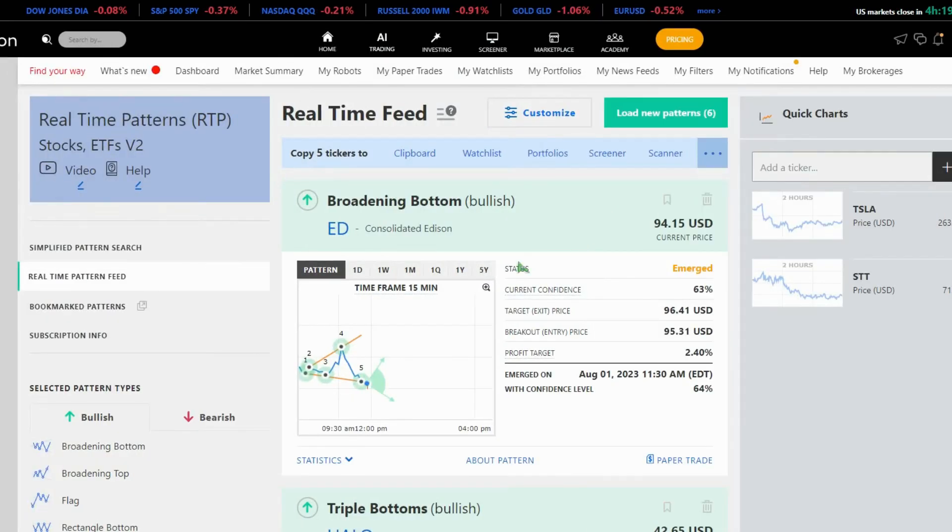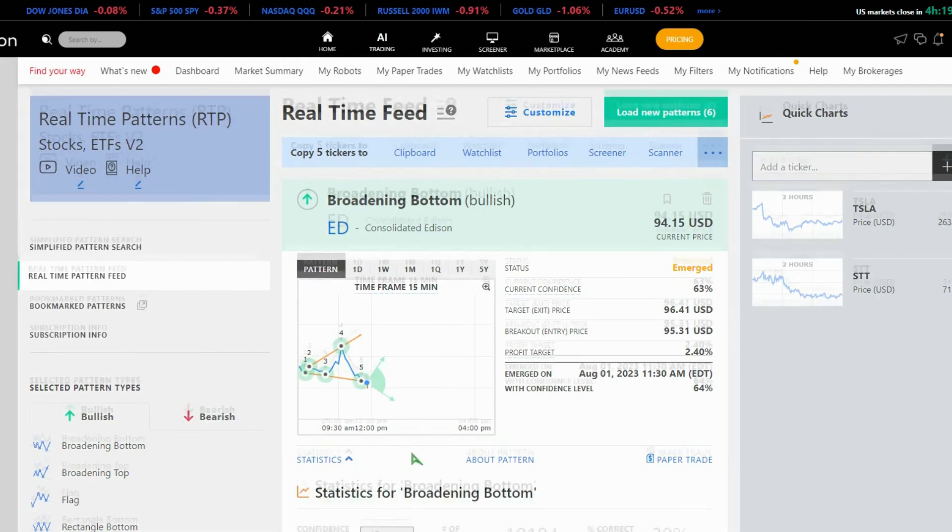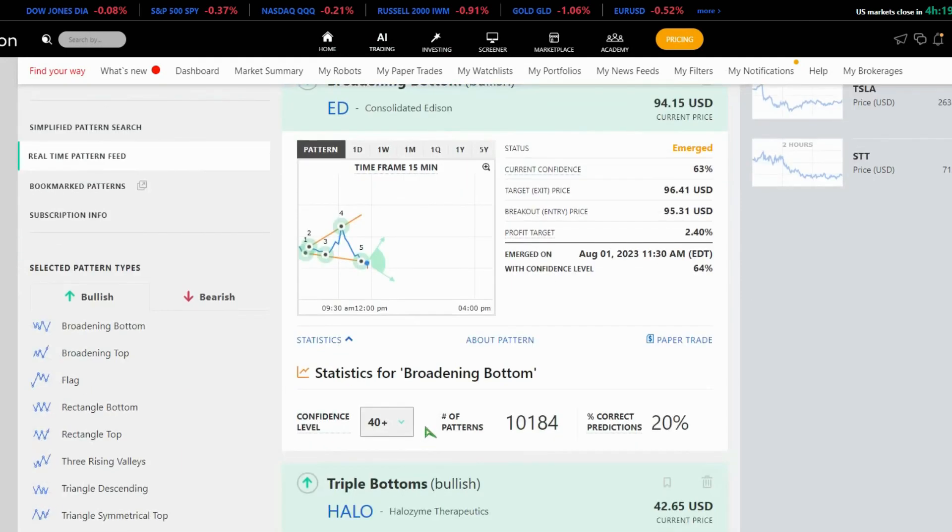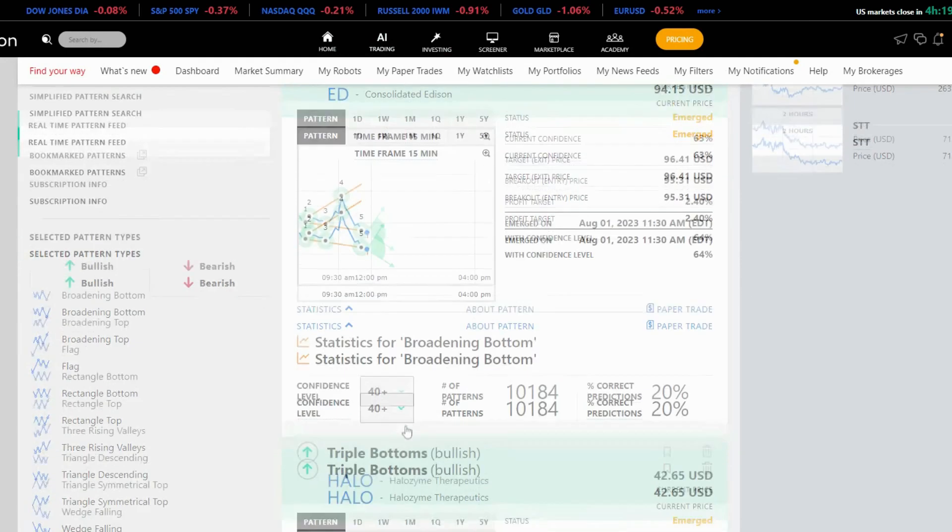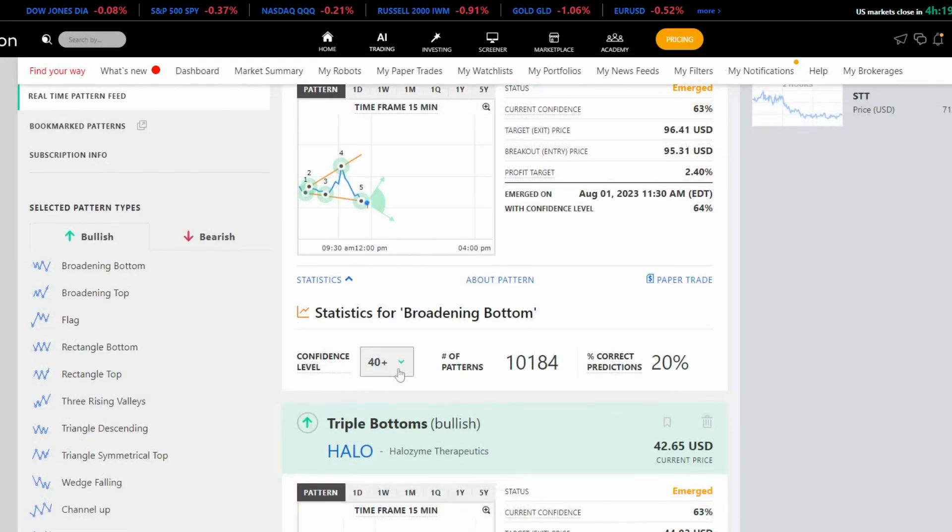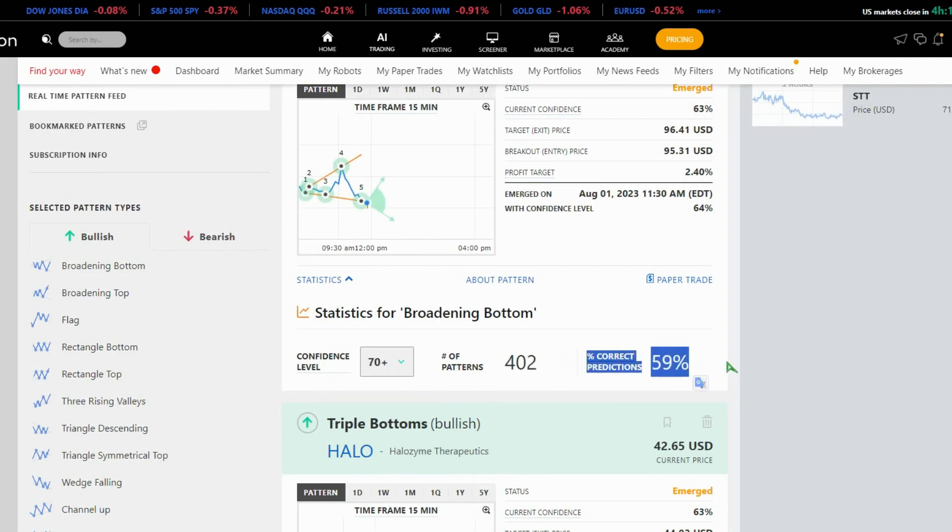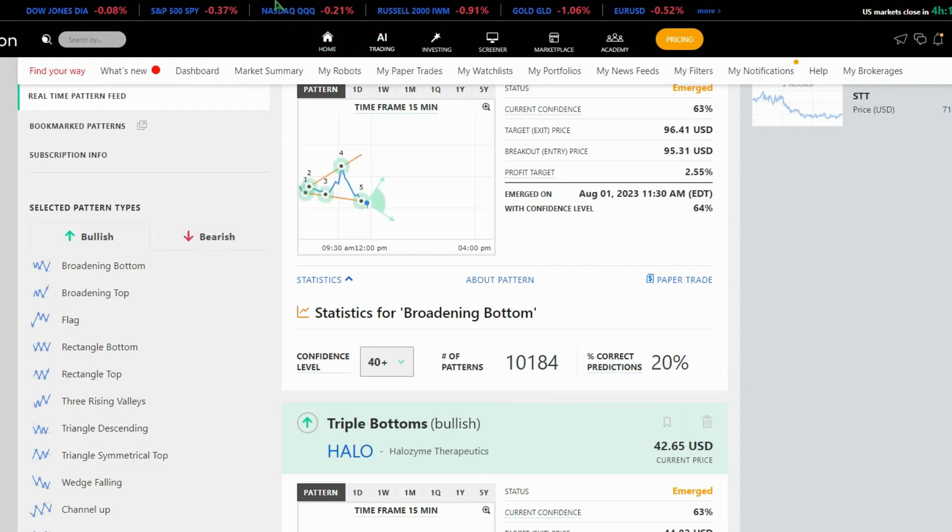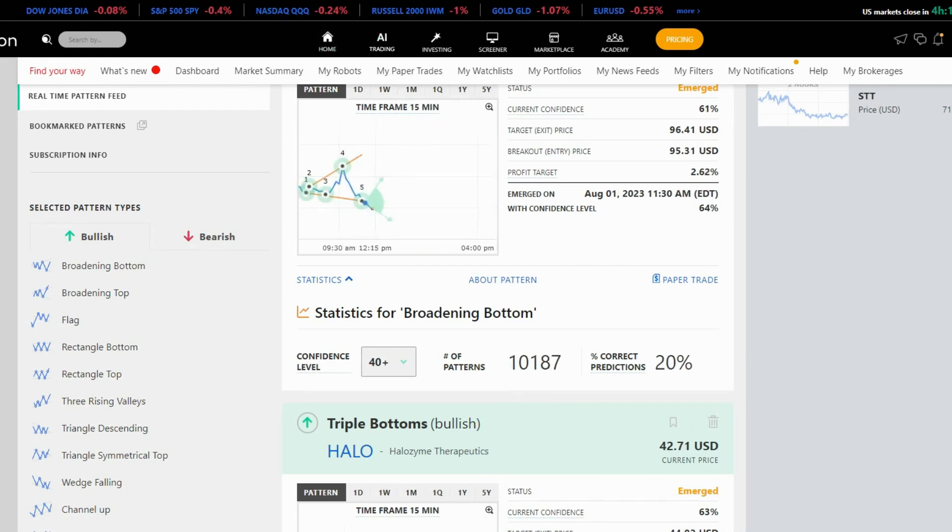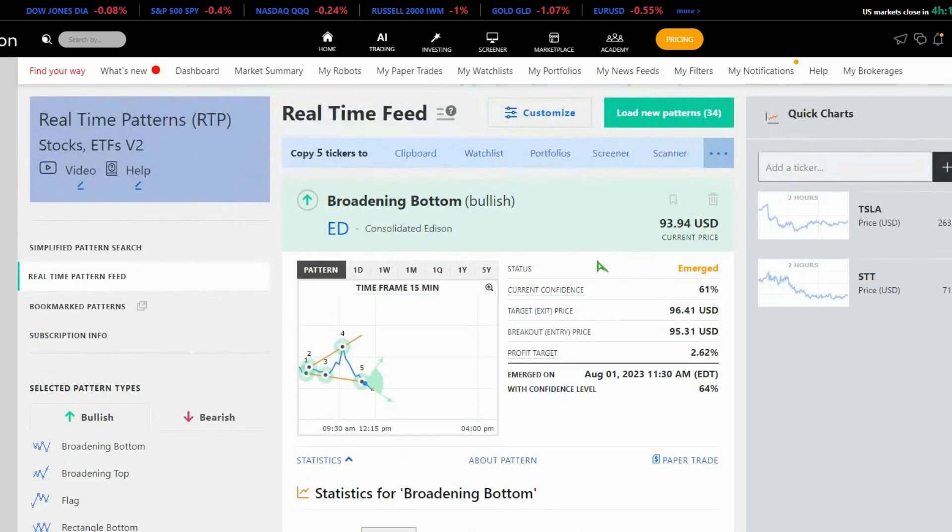Tickeron's backtesting and statistics are a game-changer. We backtest all patterns with varying levels of confidence. For instance, if the confidence level is 70, approximately 59% of them are expected to reach the target price. Now, let's explore other elements of customization.